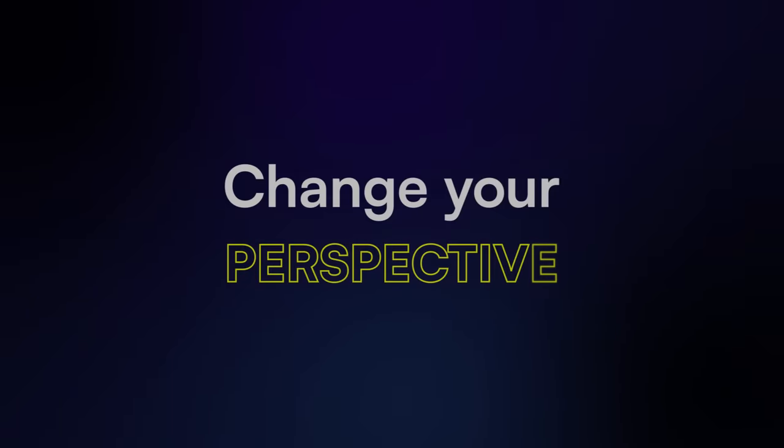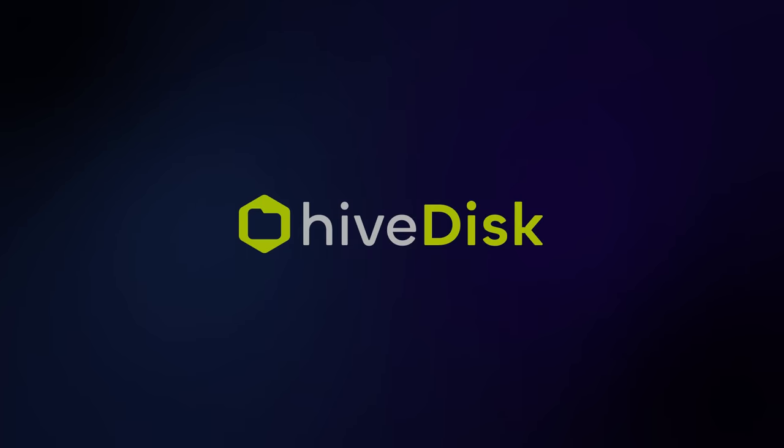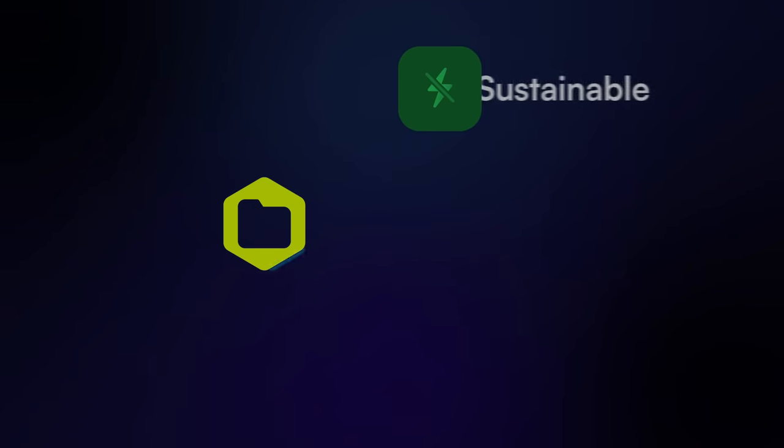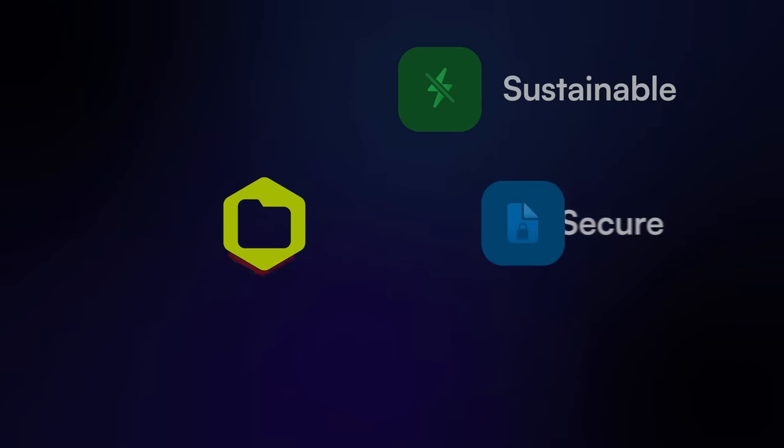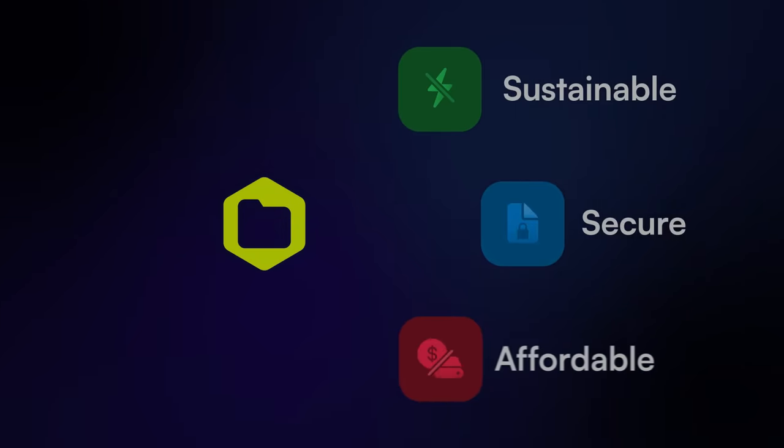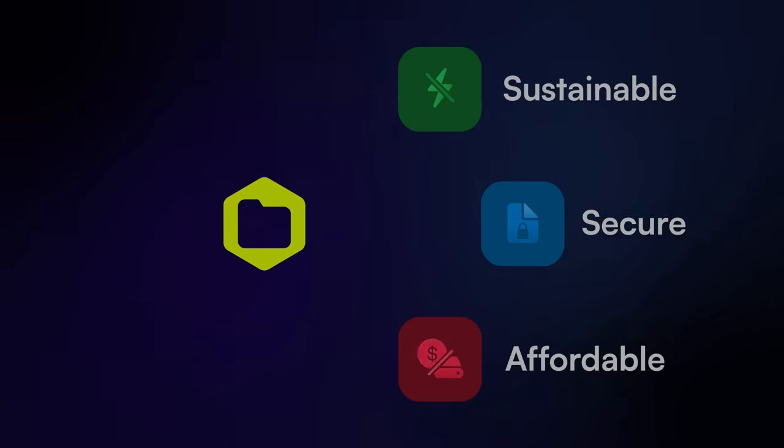It's time to change your perspective. Hivedesk is a new approach to cloud storage built on a sustainable, secure, and affordable distributed cloud environment.